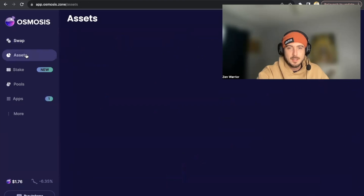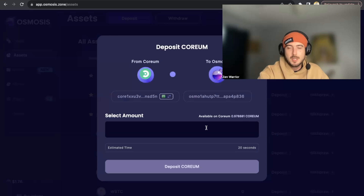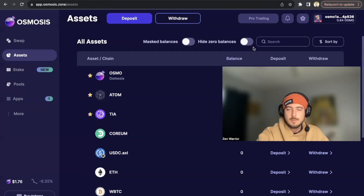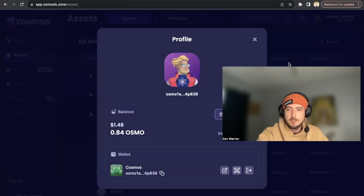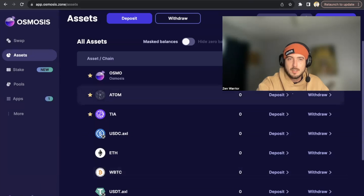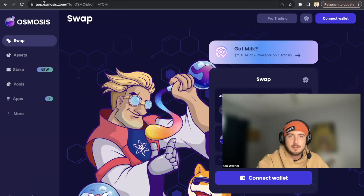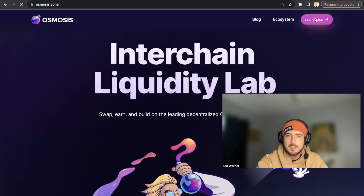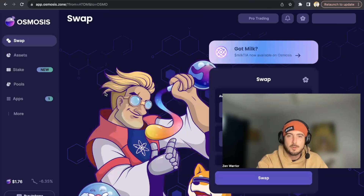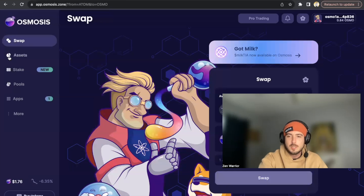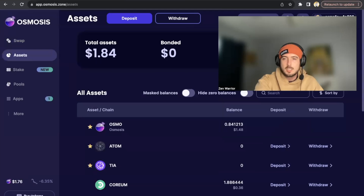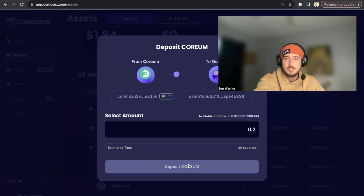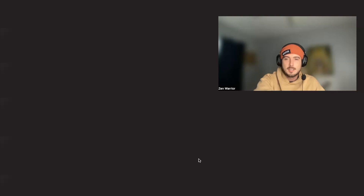Starting from the very beginning: go to Osmosis Zone — osmosis.app — and launch the app. Connect your wallet; we're using Leap. I already have some CORIUM deposited here, but let's pretend I don't. Under the Assets tab I'm going to deposit 0.2 CORIUM and go ahead and approve this transaction in my Leap extension.